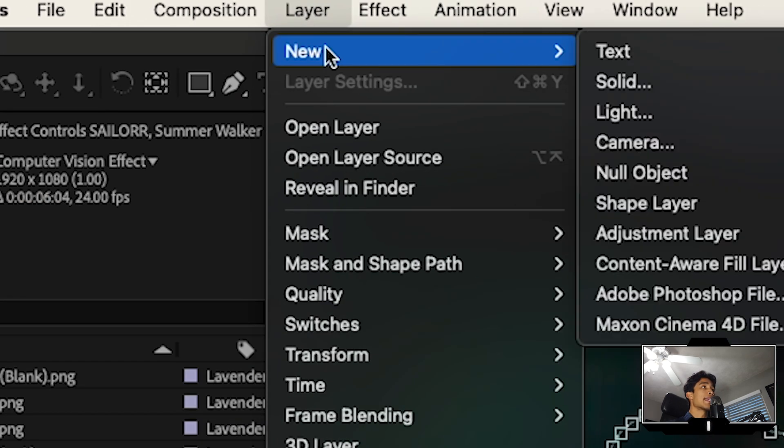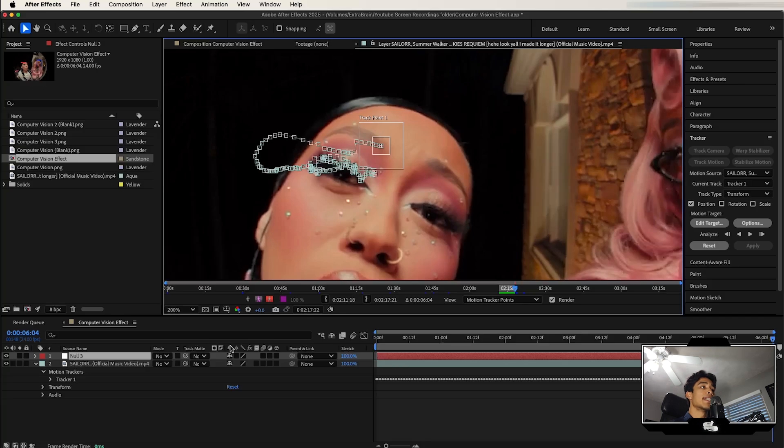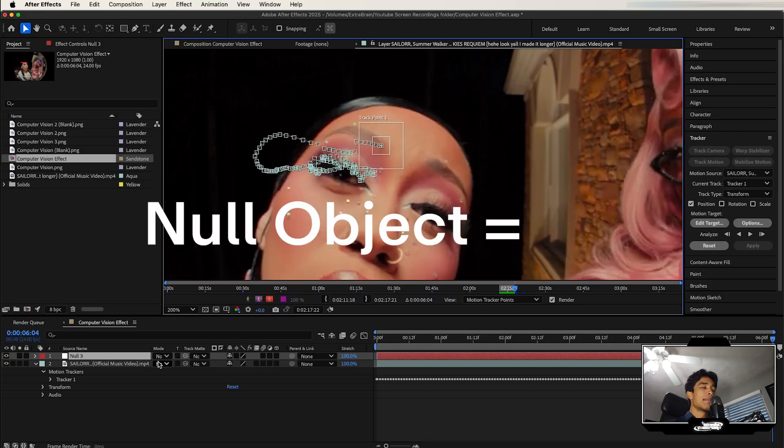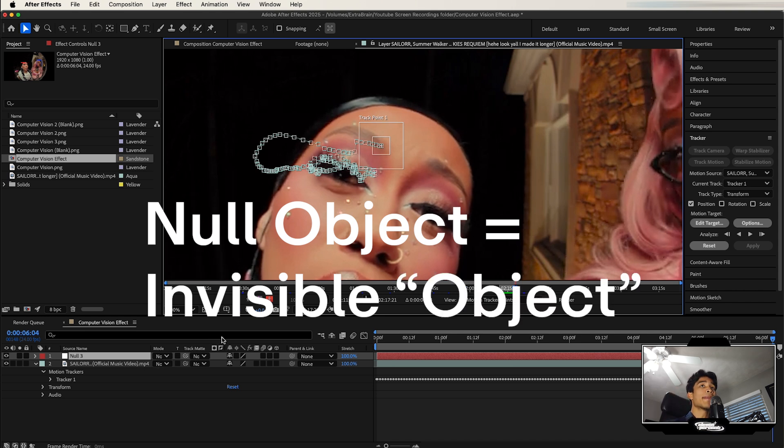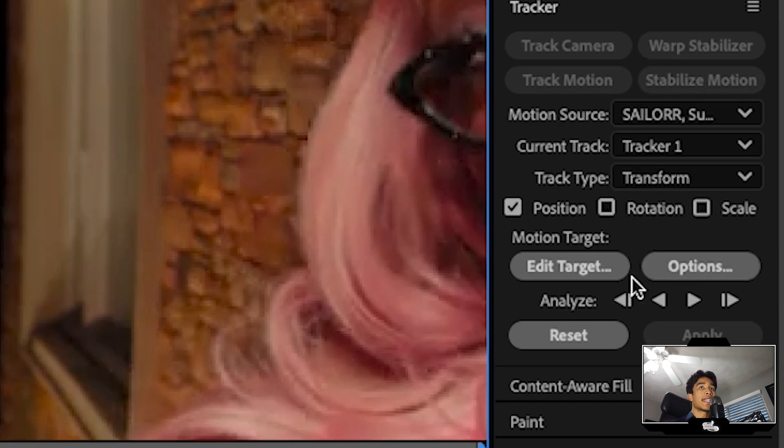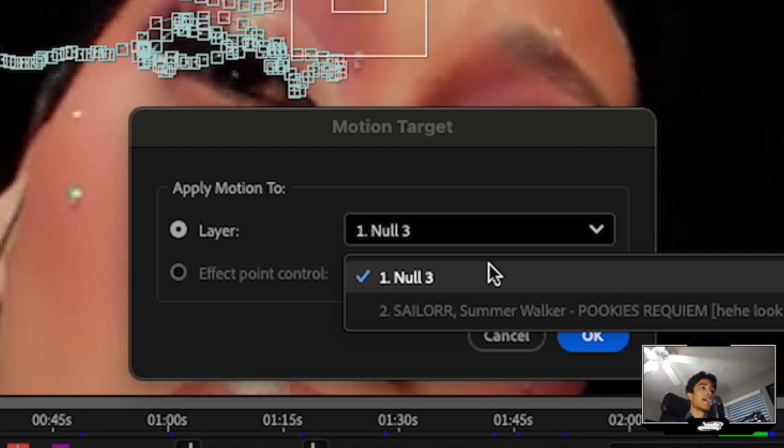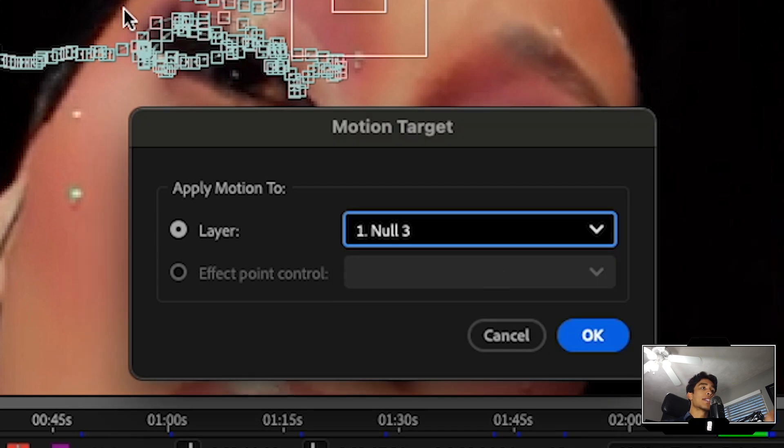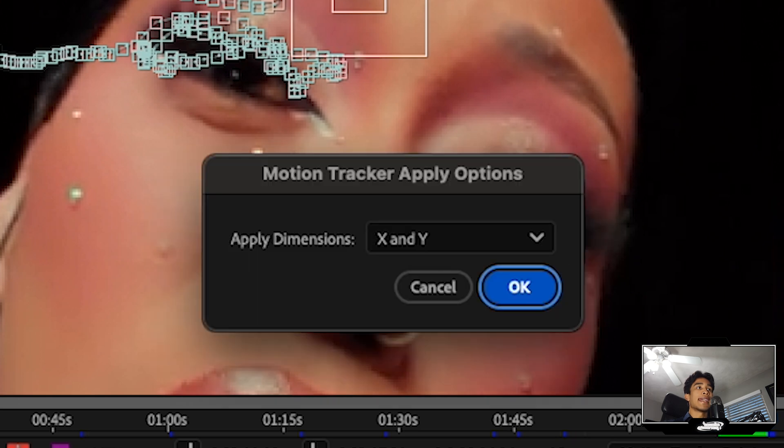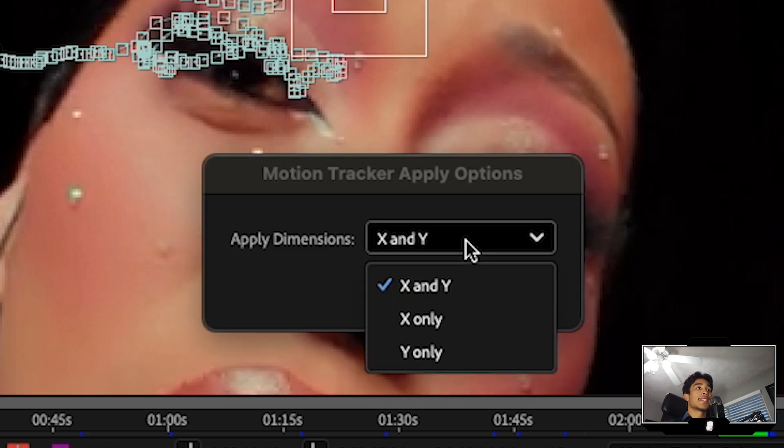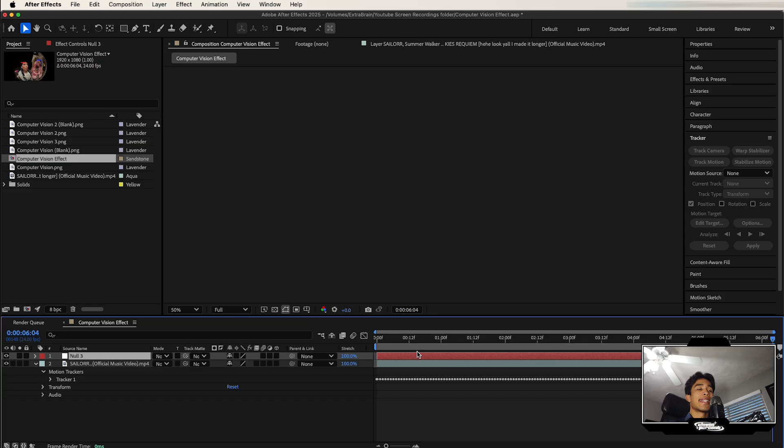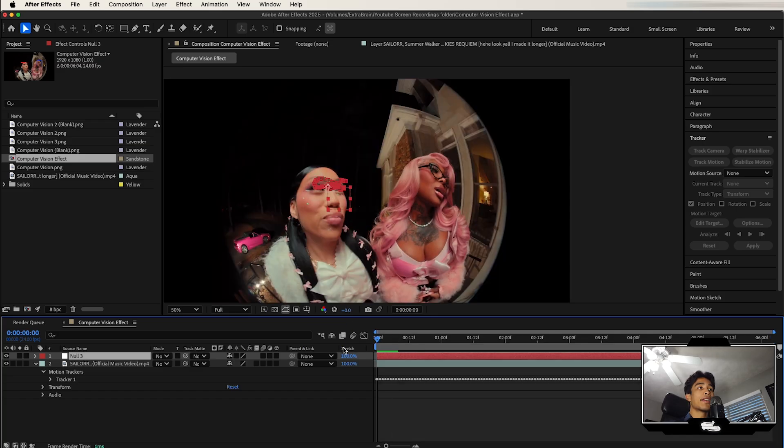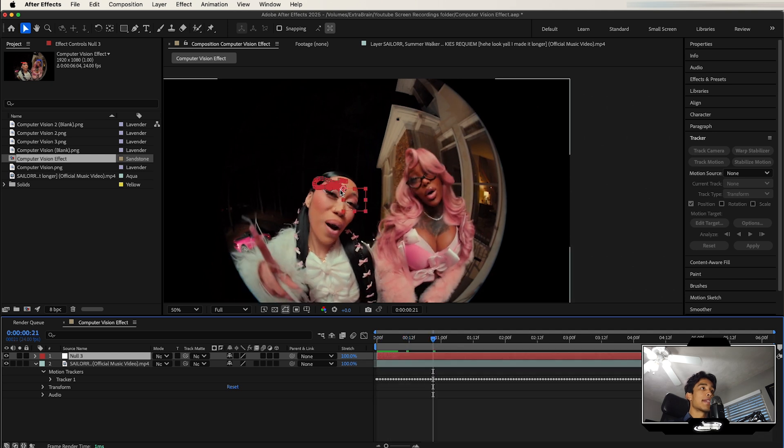Now what we're going to do is hit Layer, then New, and then a new Null Object. This is going to create a null object - the null object is basically like an invisible layer, hence the name. What we're going to do is hit Edit Target now and make sure we're selecting on that null object. What it's doing is applying all this tracking data to that null object. So I'm going to hit OK, then Apply, and make sure you select on X and Y and hit OK again.